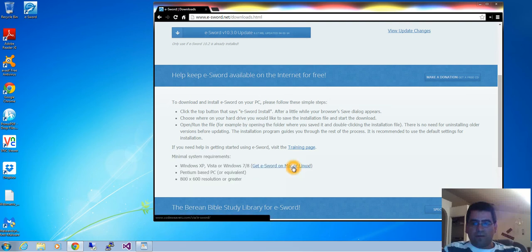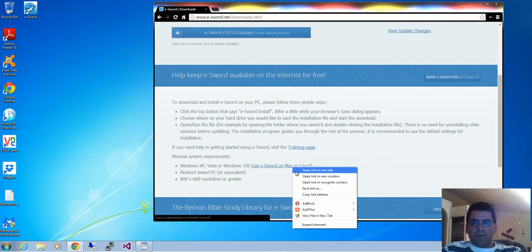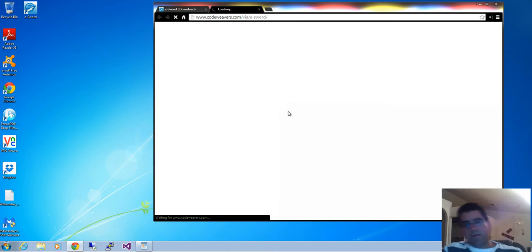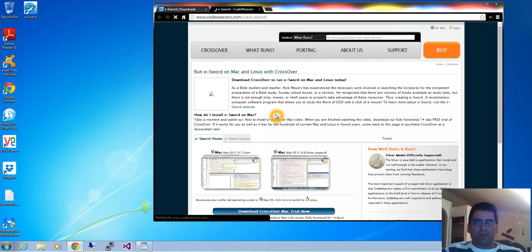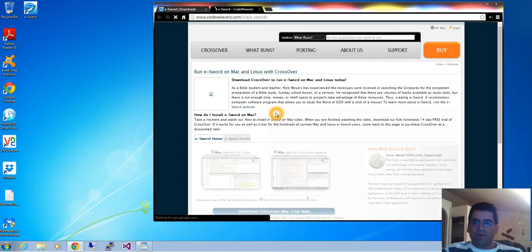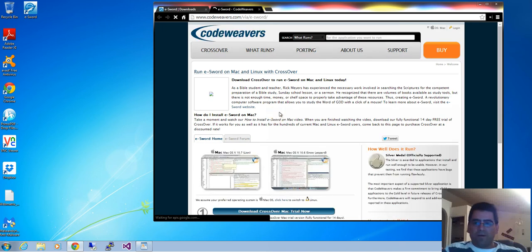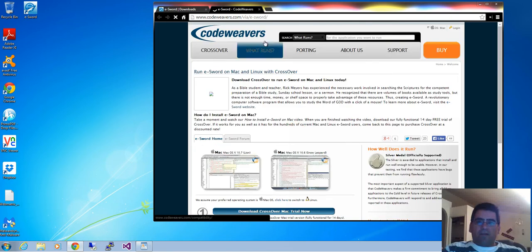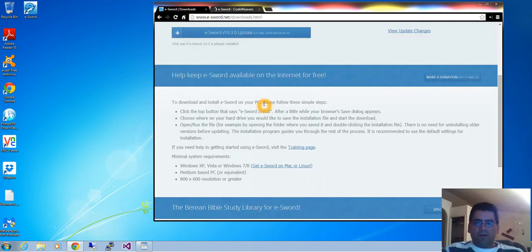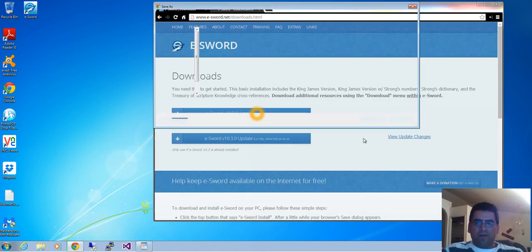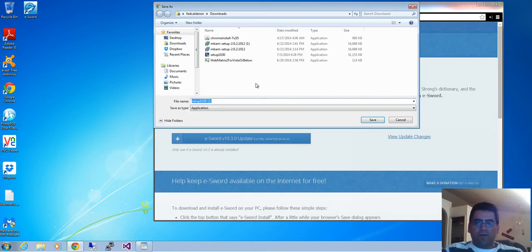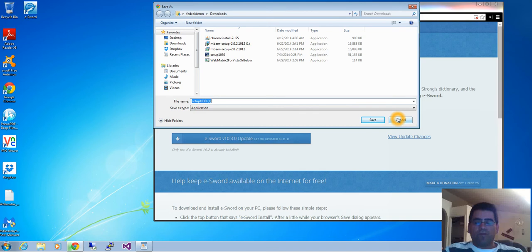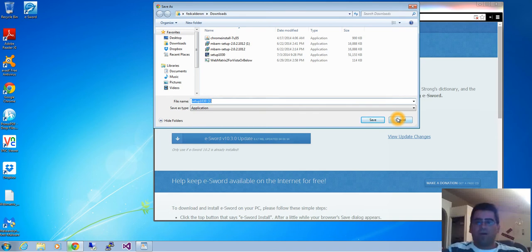Notice here you can get e-Sword for Mac or Linux. Click on that link and it will show you how to get that. I might be wrong about the Mac version not being free. Click on the download link and you can download it. I already downloaded it before. You want to save it and go through the motions of installation.